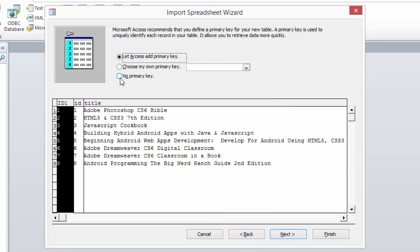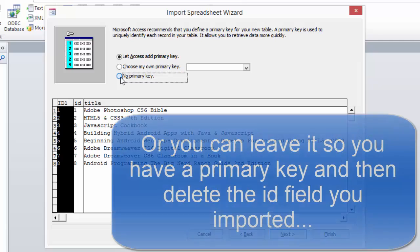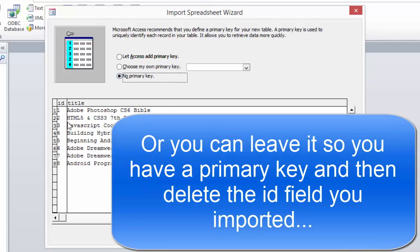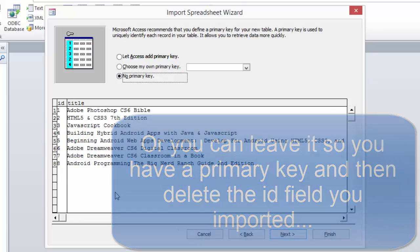We can go to next. We do not want a primary key because we will get duplicate ID columns. If you choose no primary key, then we already have our ID and that can act as our primary key.